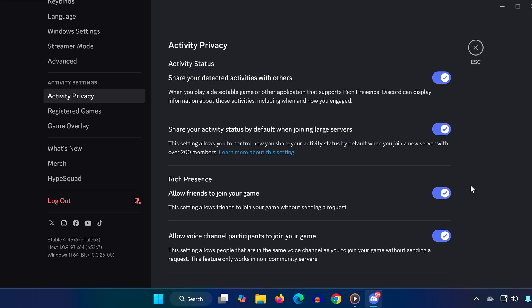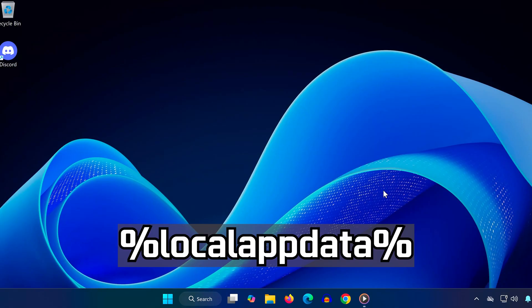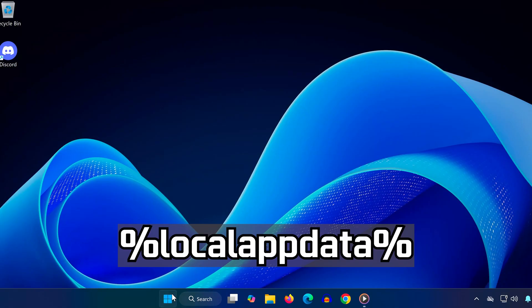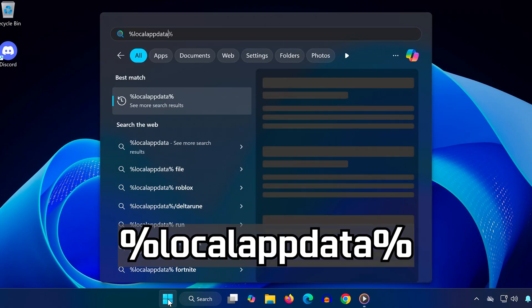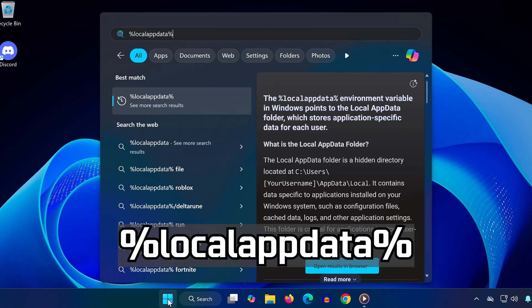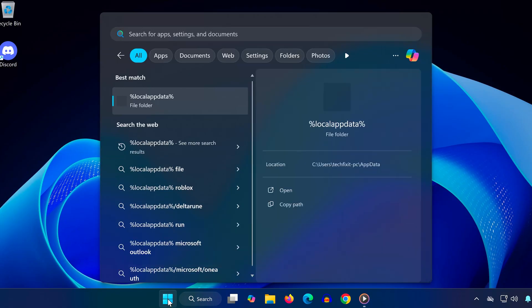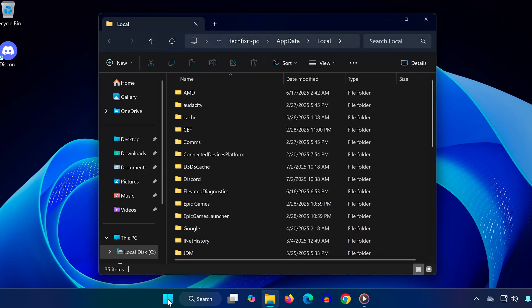First, fully close Discord again from the taskbar. Then go to Search and type %LocalAppData%. Open the folder and scroll until you find the Discord folder. Now delete it.